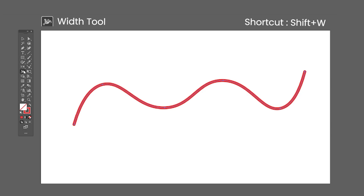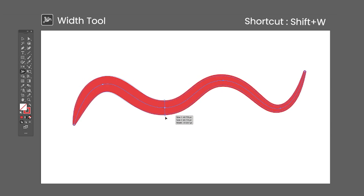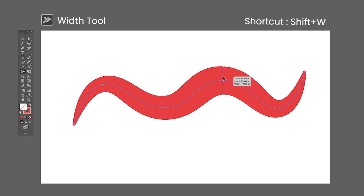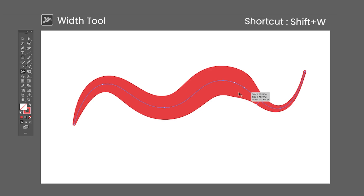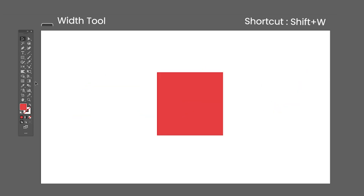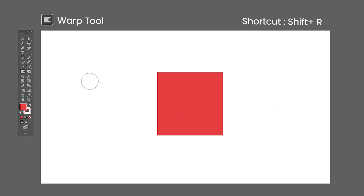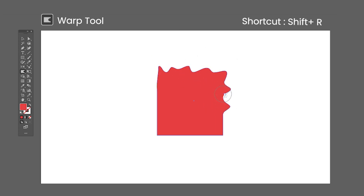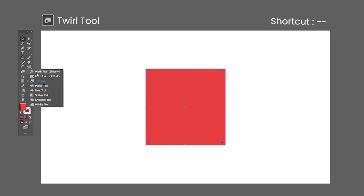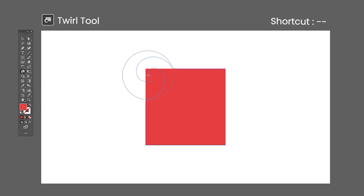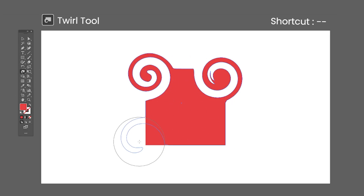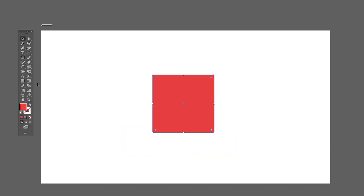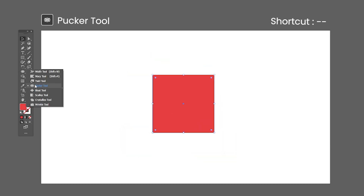The Width tool shortcut is Shift-W — click and drag on a stroke to change its width at that specific point. The Width tool adds handles which you can move and edit whenever you want. The Warp tool shortcut is Shift-R — click and drag to deform the path in the direction you dragged. The Twirl tool has no default shortcut — click and hold to twirl the object around the center of the brush. The Pucker tool has no default shortcut — click and hold to deform the path towards the center of the brush.